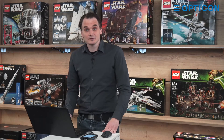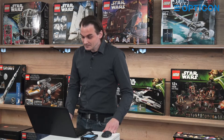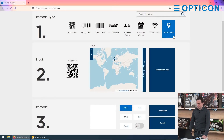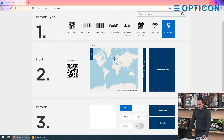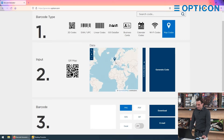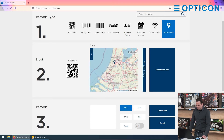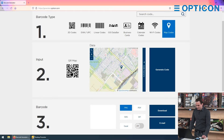Just scan a code with the smartphone and Google Maps opens, or whatever maps app that you have on your phone. So let's go to generator.opticon.com. We select the map code option and we are presented with a map of the world, and it already focuses automatically on our office here in Hofdorp.